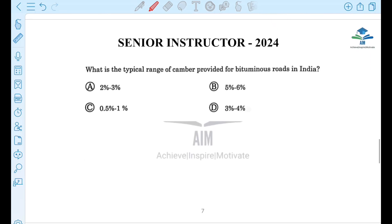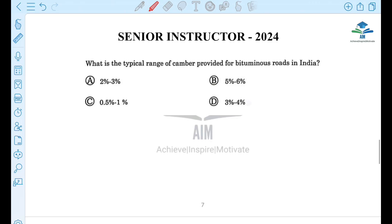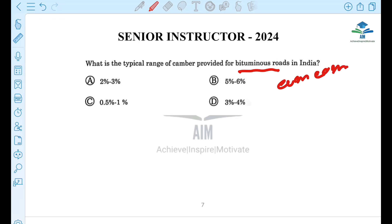Next question: What is the typical range of camber provided for bituminous roads in India? There are different types of roads — bituminous, cement concrete — and different rainfall areas: heavy rainfall and light rainfall.